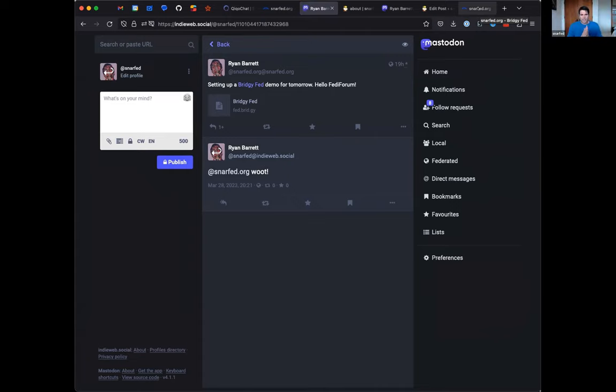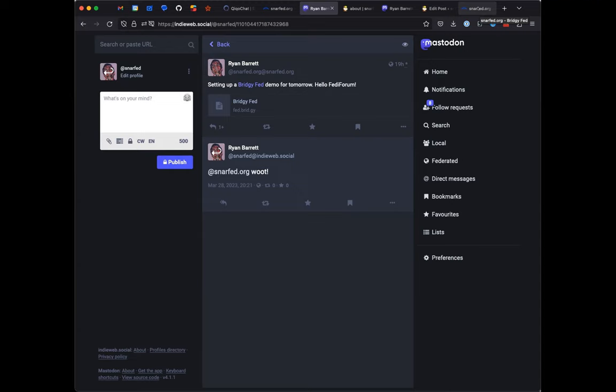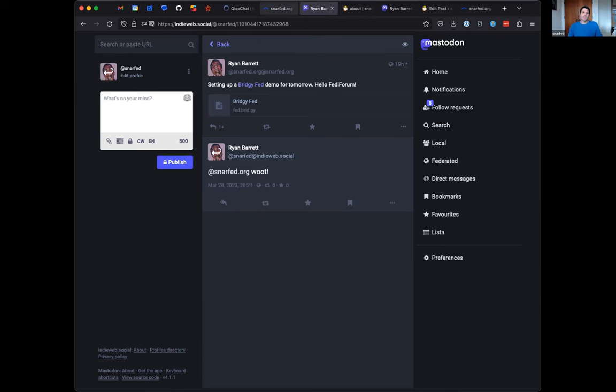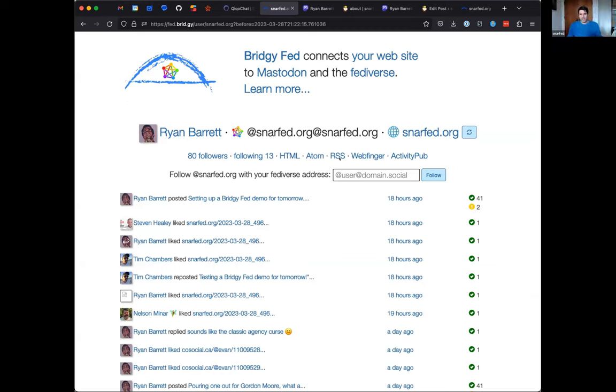So that is BridgyFed. This has been working for a while now. Right now I'm looking at adding support for other decentralized network protocols. So Bluesky, maybe Nostr or Farcaster. And then eventually I'll be looking at bridging those protocols to each other and not necessarily just to and from traditional websites and blogs. Thanks for watching. Thanks for having me. Have a great conference. Grab me over the next couple days, I'm happy to talk more.